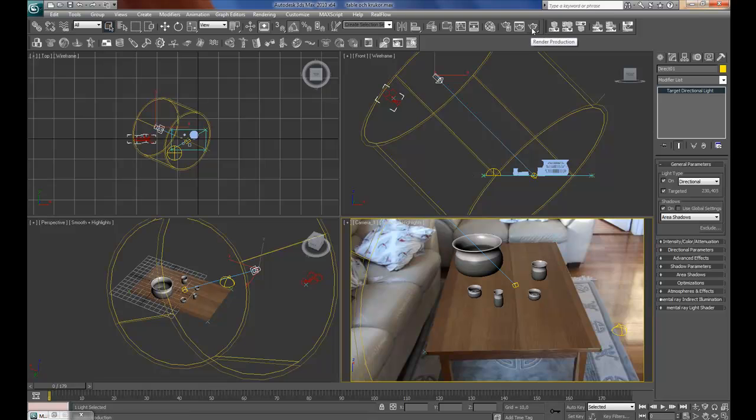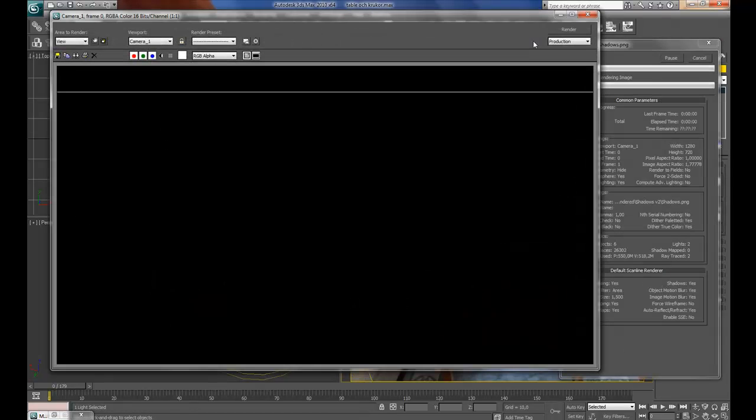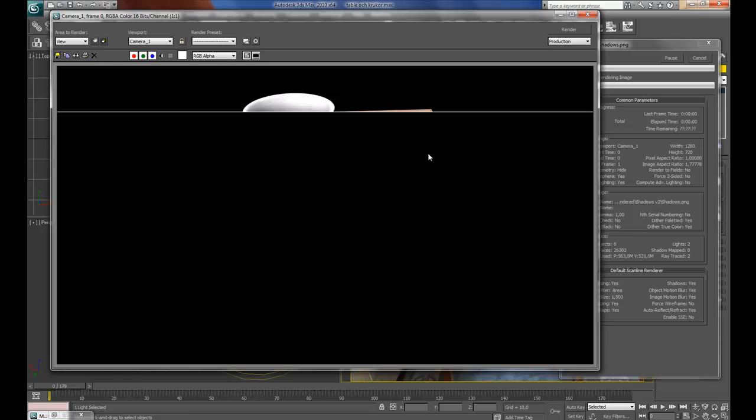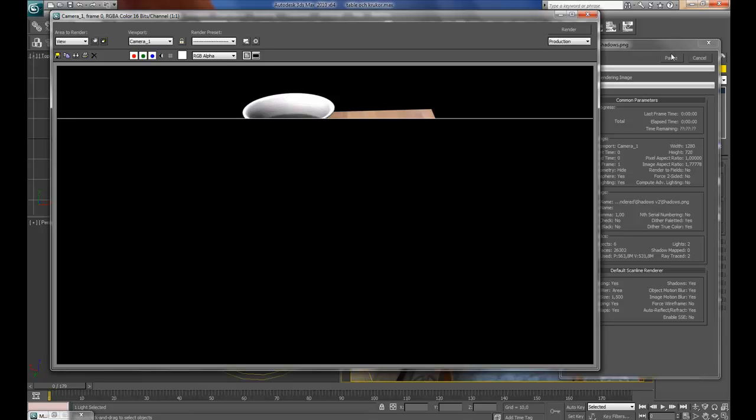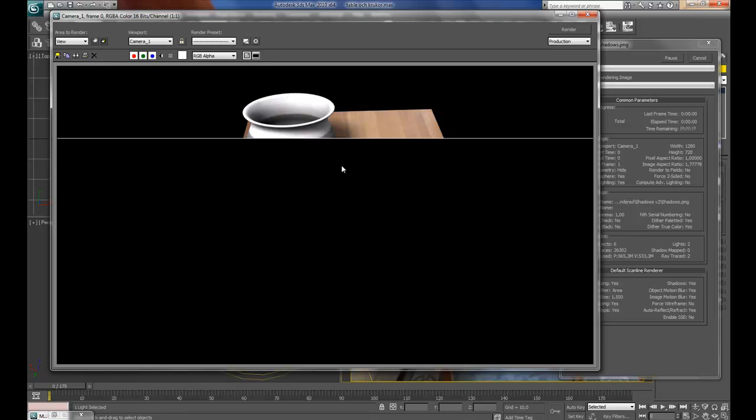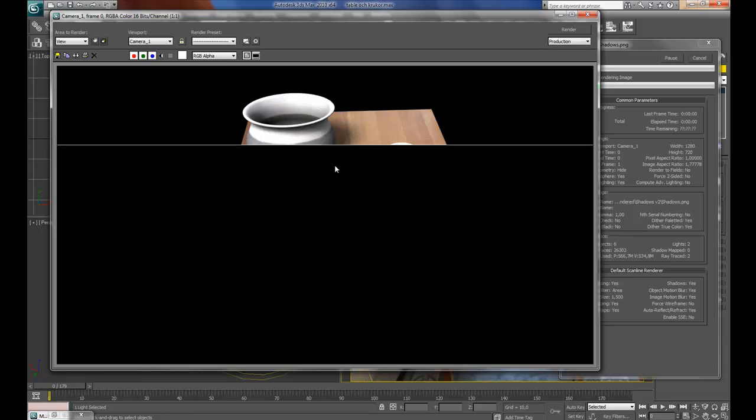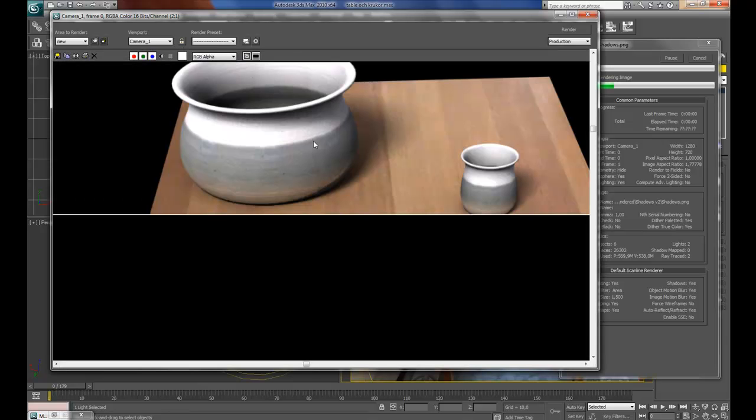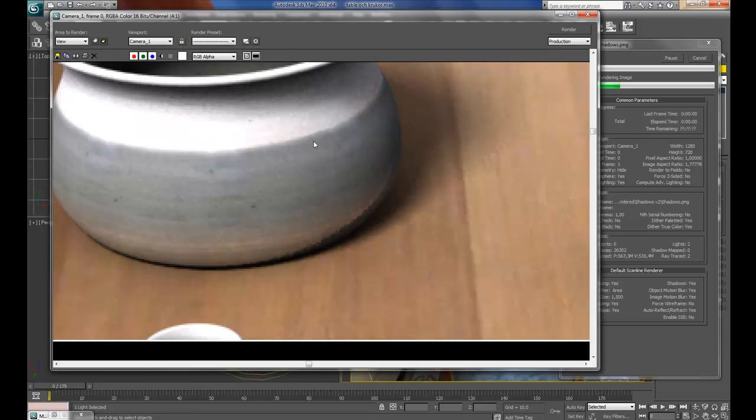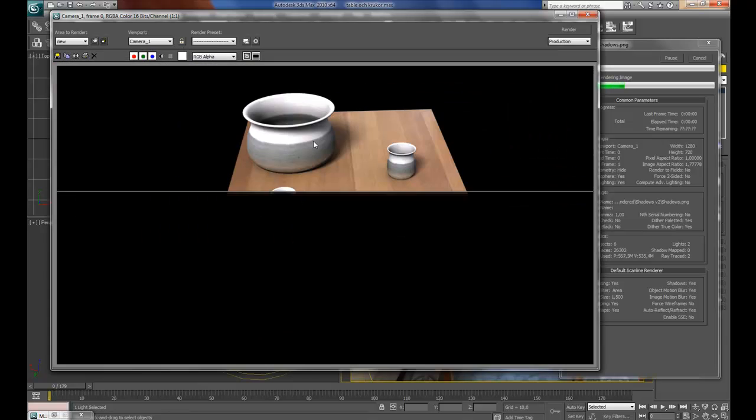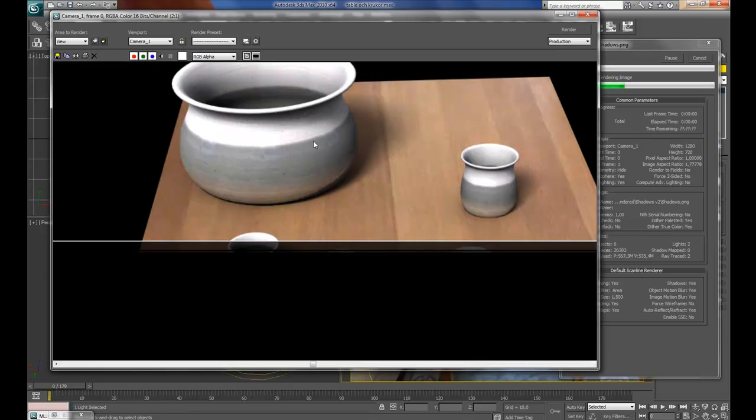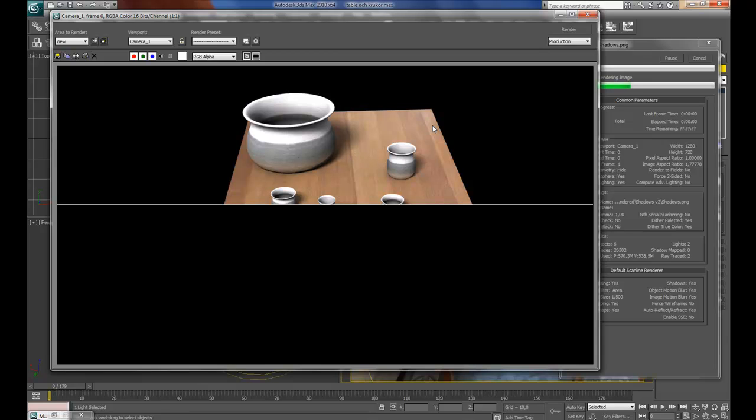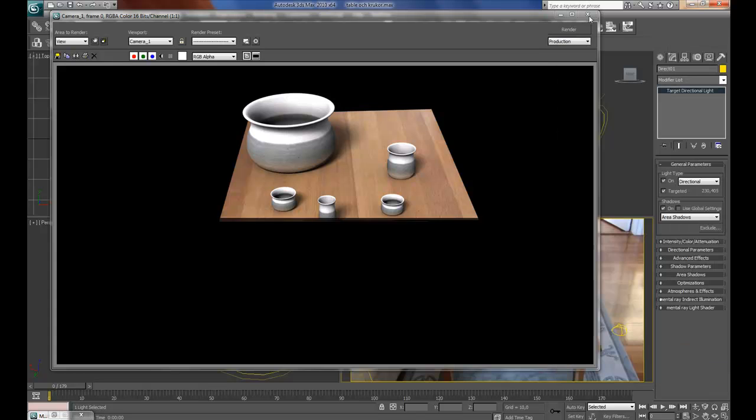This is with the shadows from the target directional light, and from the skylight, and it's looking pretty good, and I am going to settle for this, and render this out.